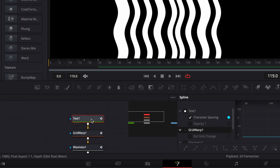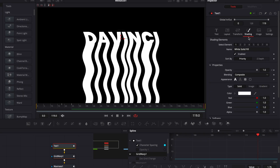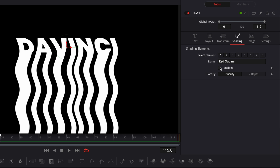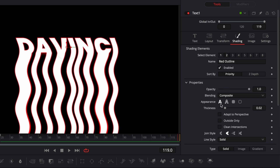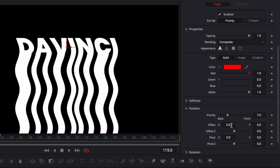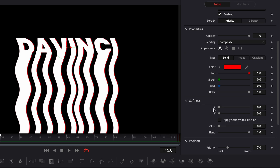Now we've created the core animation. The first finishing touch is the RGB split. I'm gonna go to text one, go to shading, and select element number 2. Click enable, then switch from outline to fill. Open the position drop-down and put an offset X at 0.01, then open the softness and set the X parameter to 2.